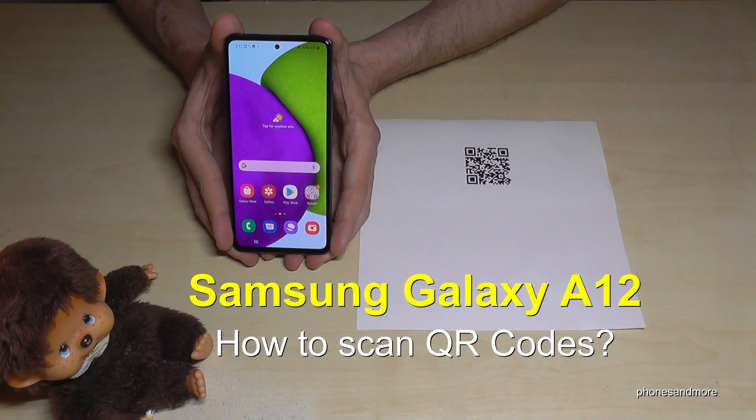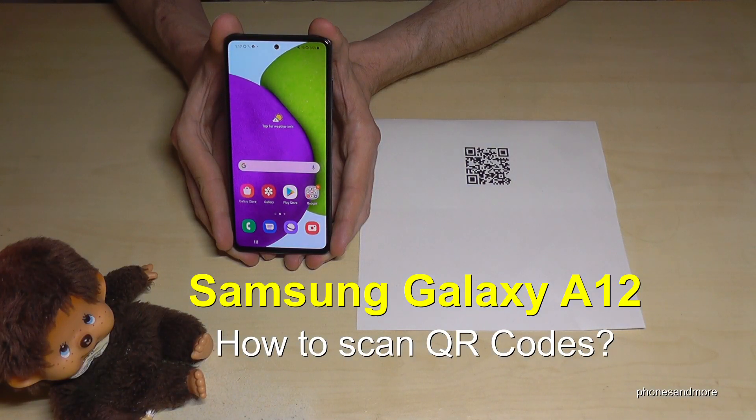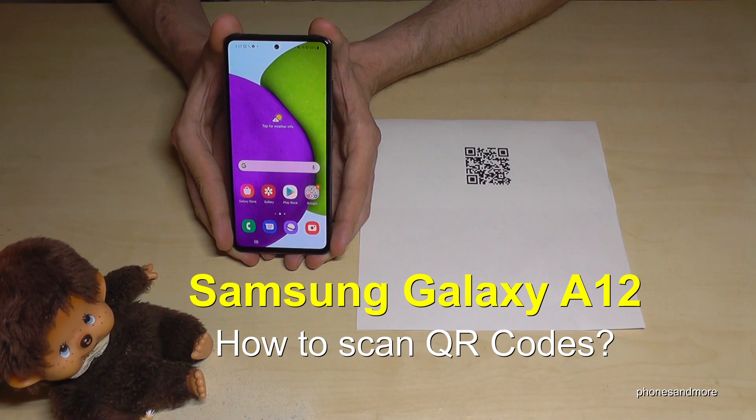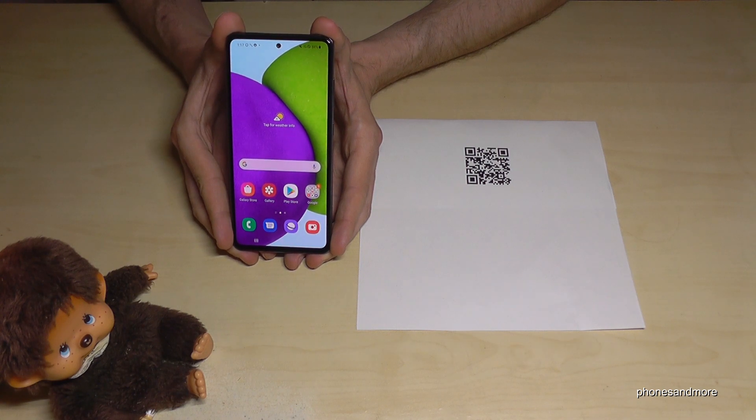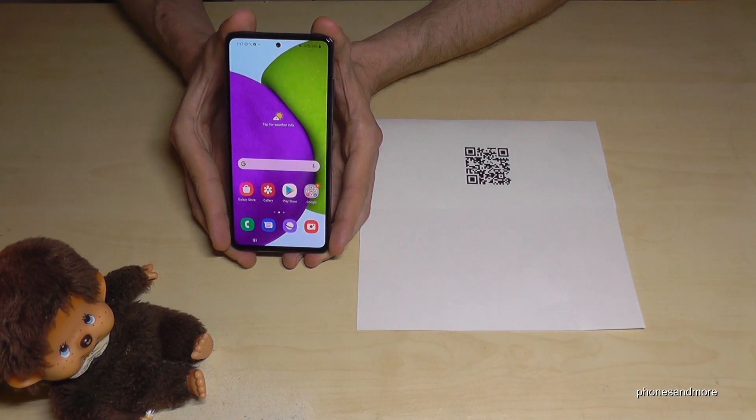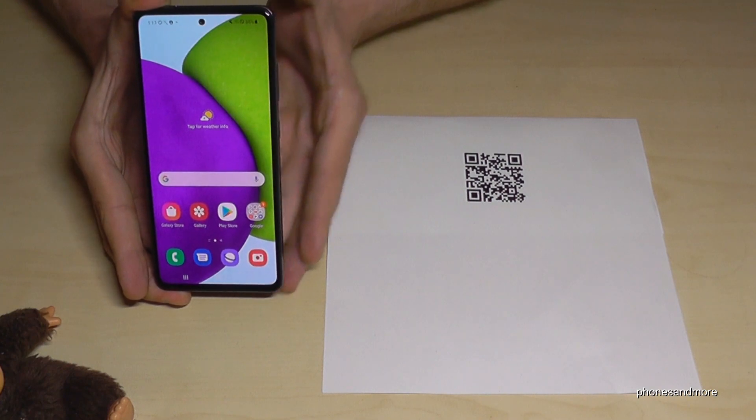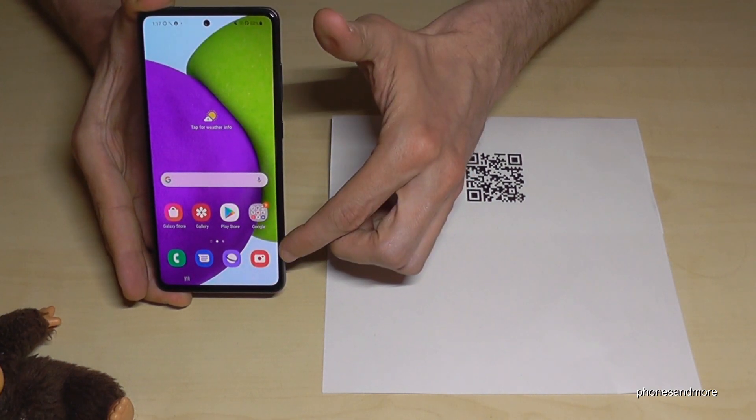Hello everybody, I want to show you with this video how you can use the included QR code scanner at a Samsung Galaxy A12. Okay, for that we will need just the camera phone, so tap here on the camera app.